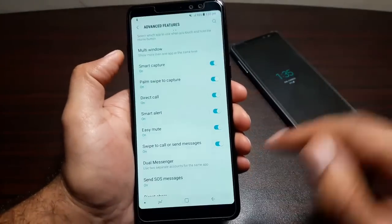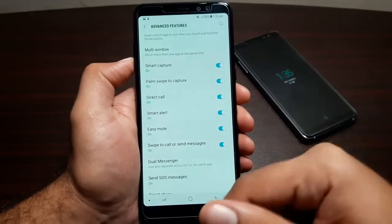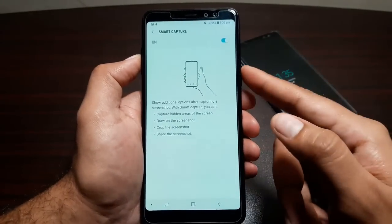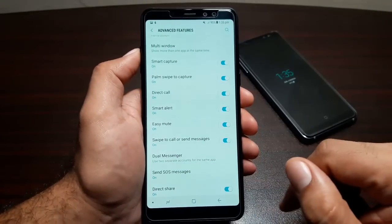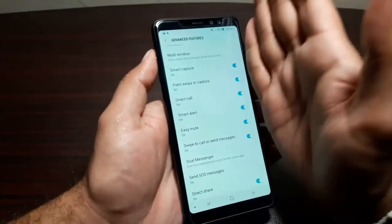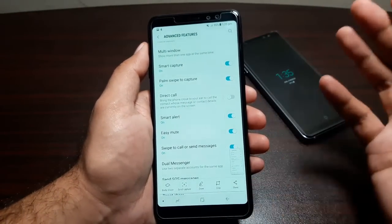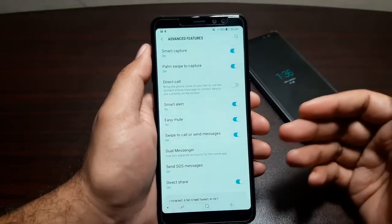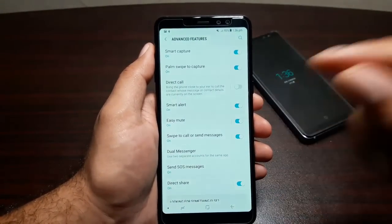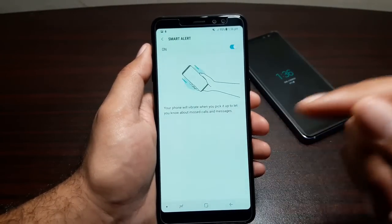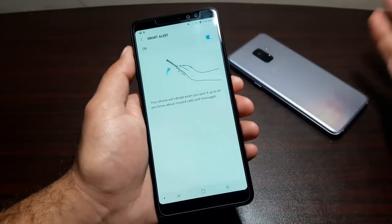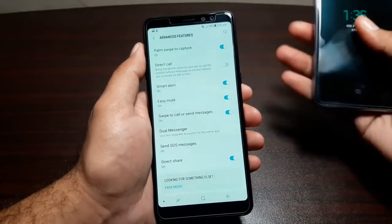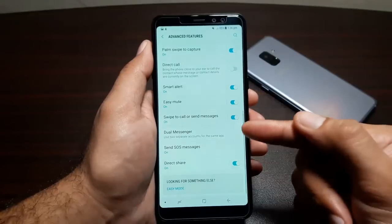Smart Capture gives you extra options after taking a screenshot — you can use Bixby Vision, scroll capture to capture an entire page, share, or edit the screenshot. Palm Swipe to Capture lets you swipe your palm across the display to take a screenshot. Direct Call lets you raise the phone to your ear while viewing a message or contact to automatically call that person. Smart Alert vibrates the phone when it's face down and you pick it up with pending notifications. Easy Mute lets you place the phone face down to mute an incoming call or alarm.